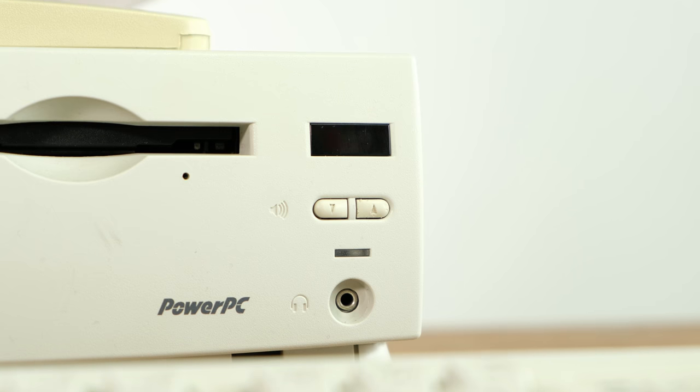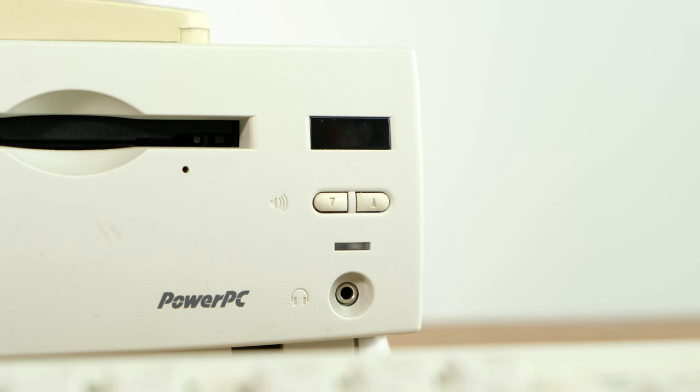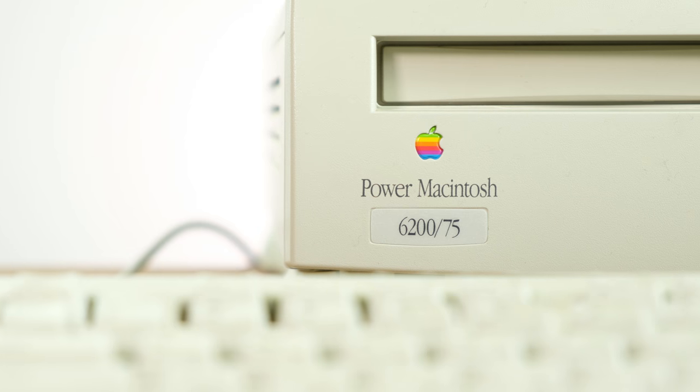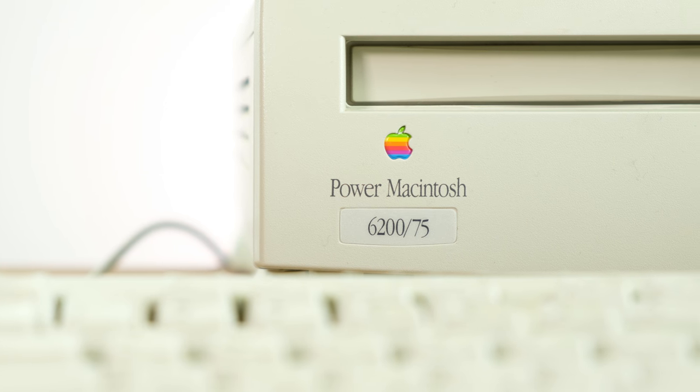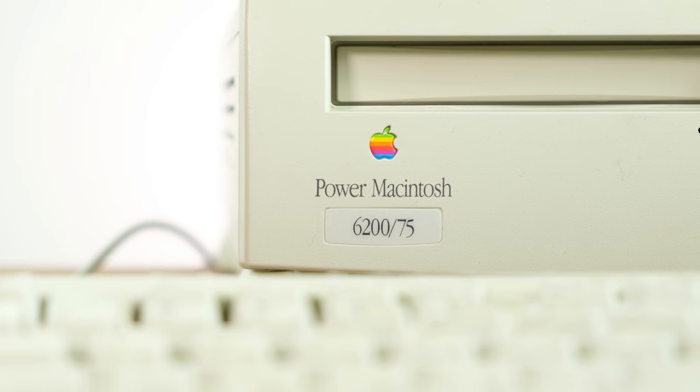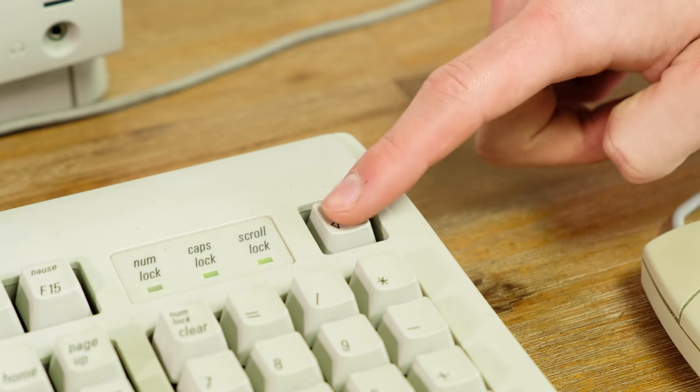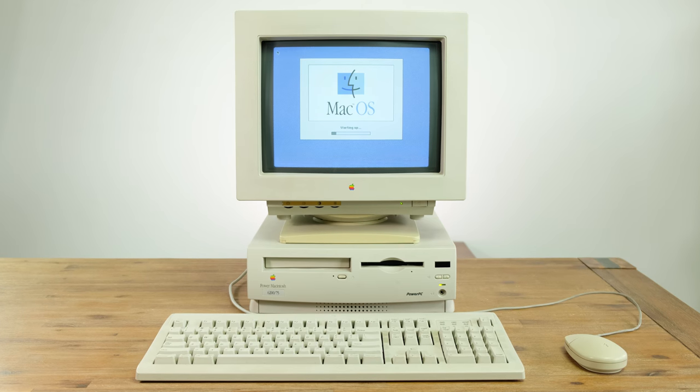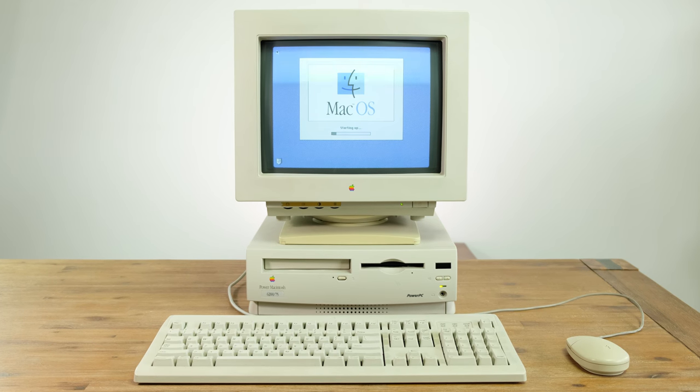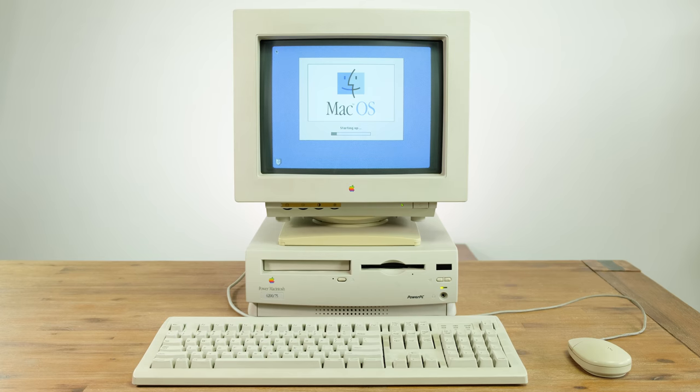Hello and welcome back to another video. Today we're taking a look at the Power Macintosh 6275 that was released back in 1995. That's 22 years ago.